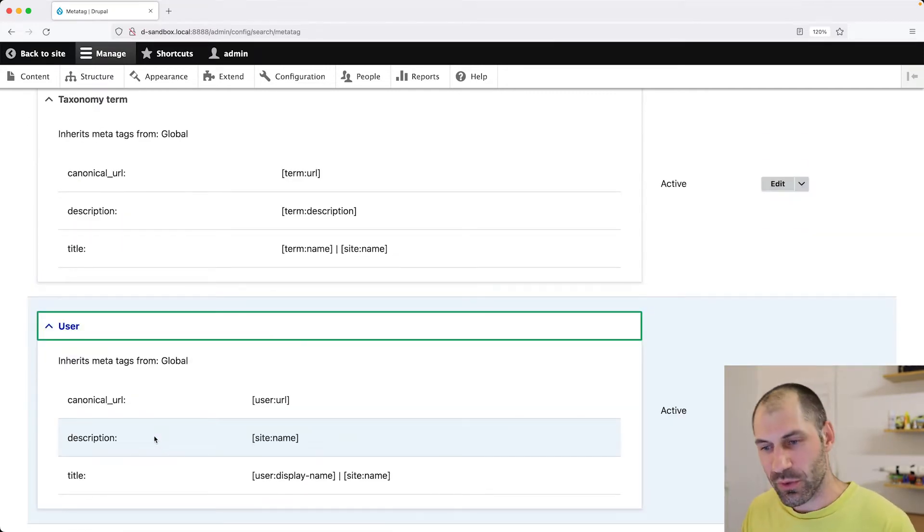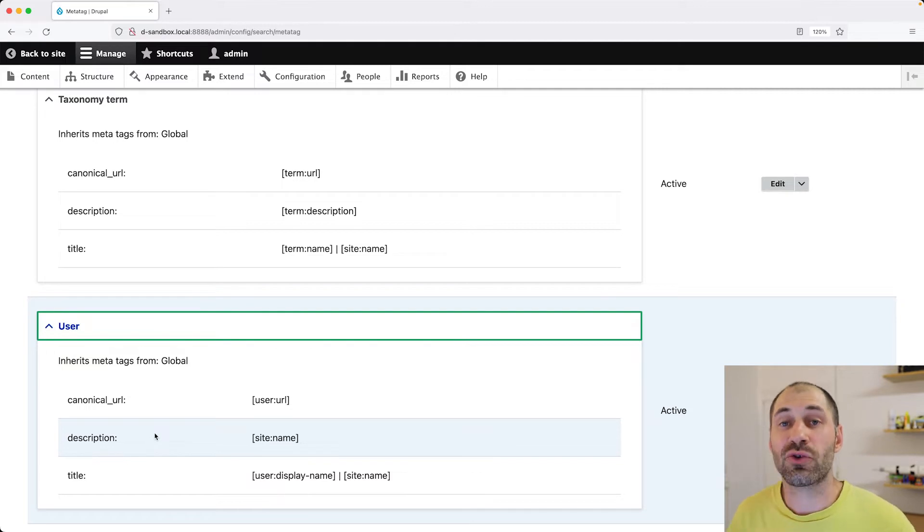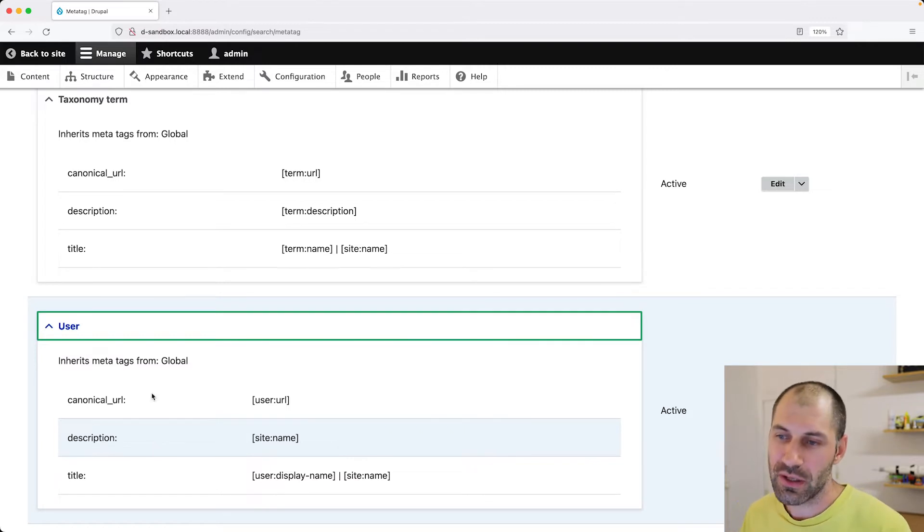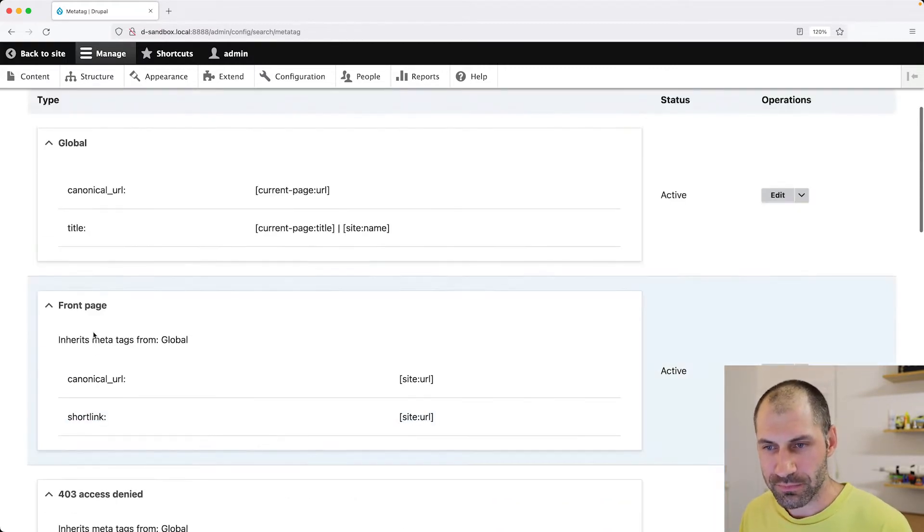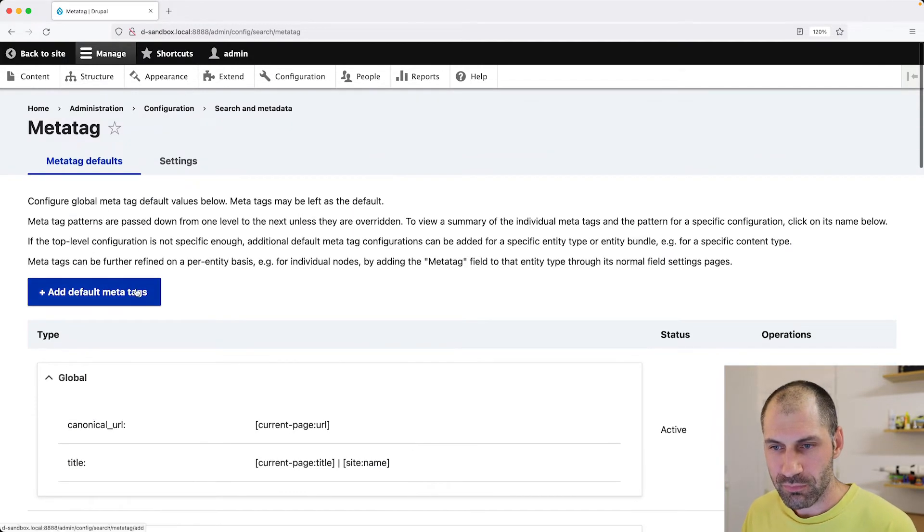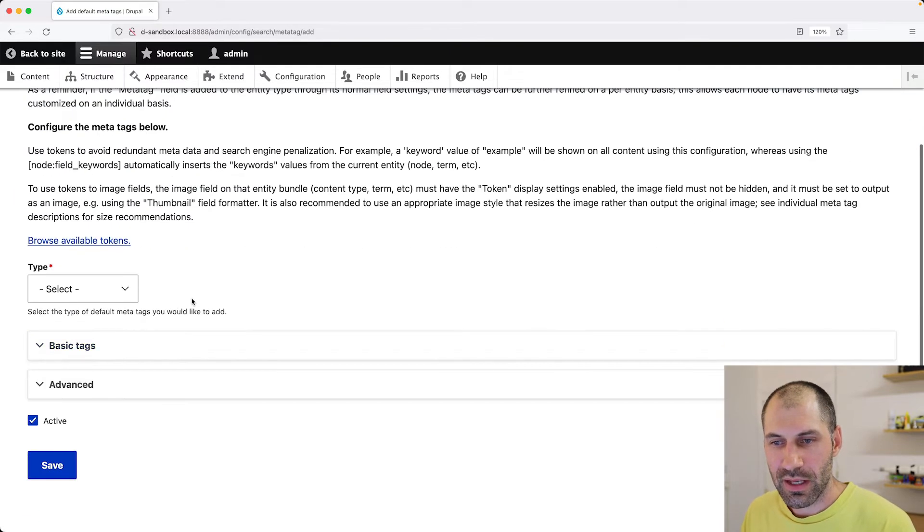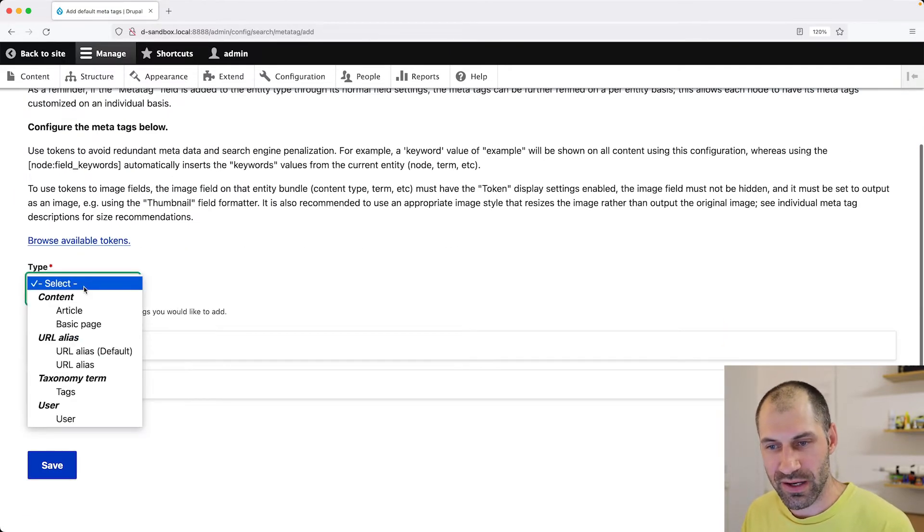So the first thing we're going to do is let's create a custom MetaTag configuration for just the article content type. So let's scroll up and click on add default MetaTags. And from the type drop down, here you can see all of your entity types and bundles.